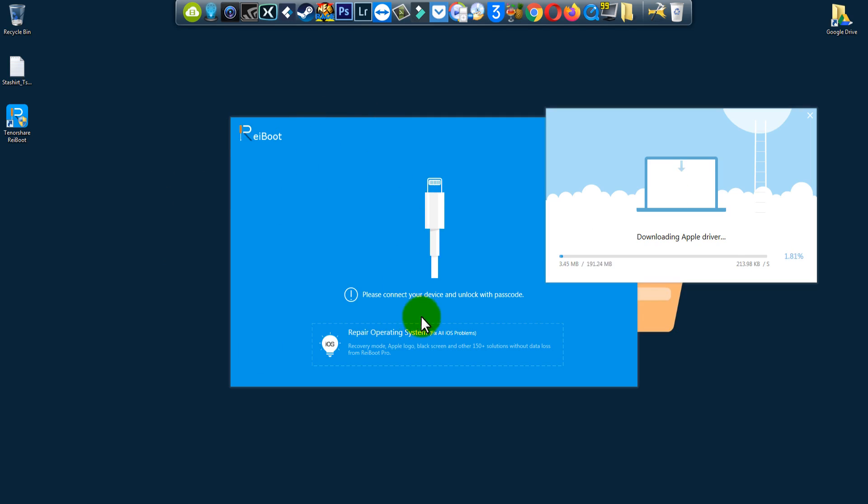This is Reboot. Connect your device, find your problem, and just click on it, and you are done.